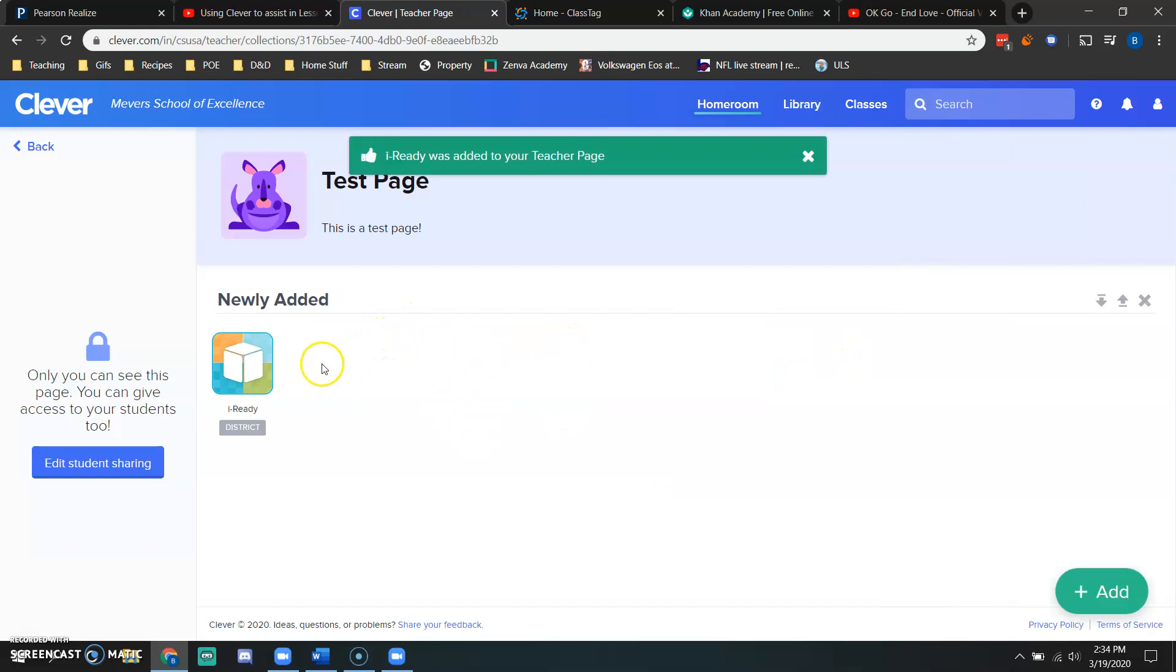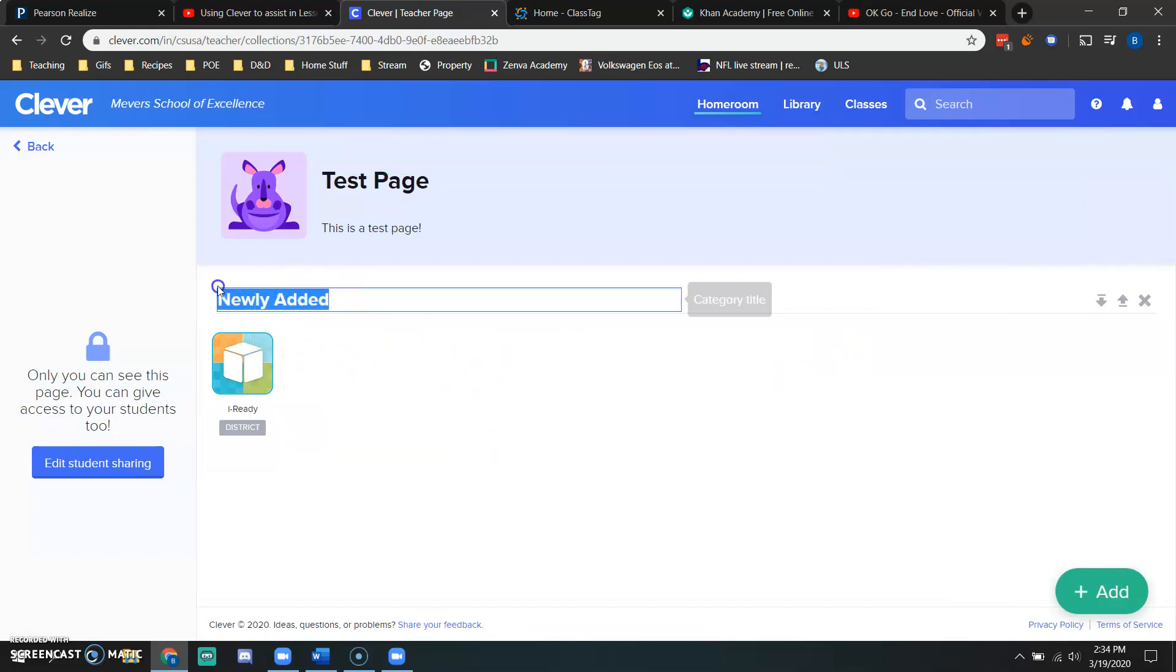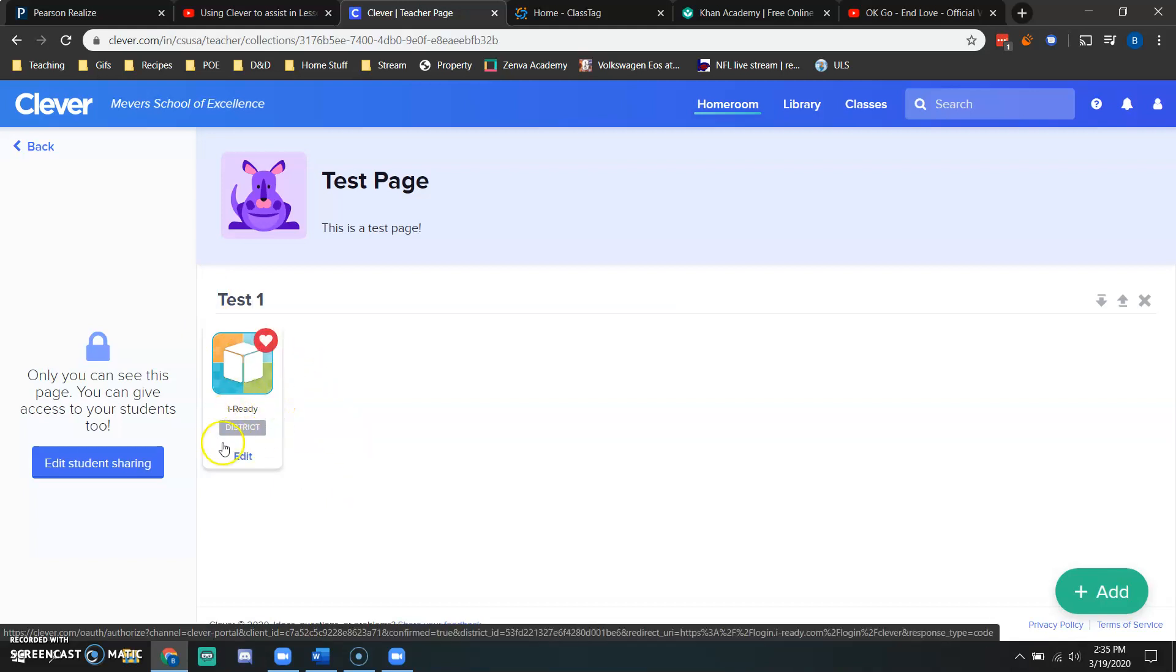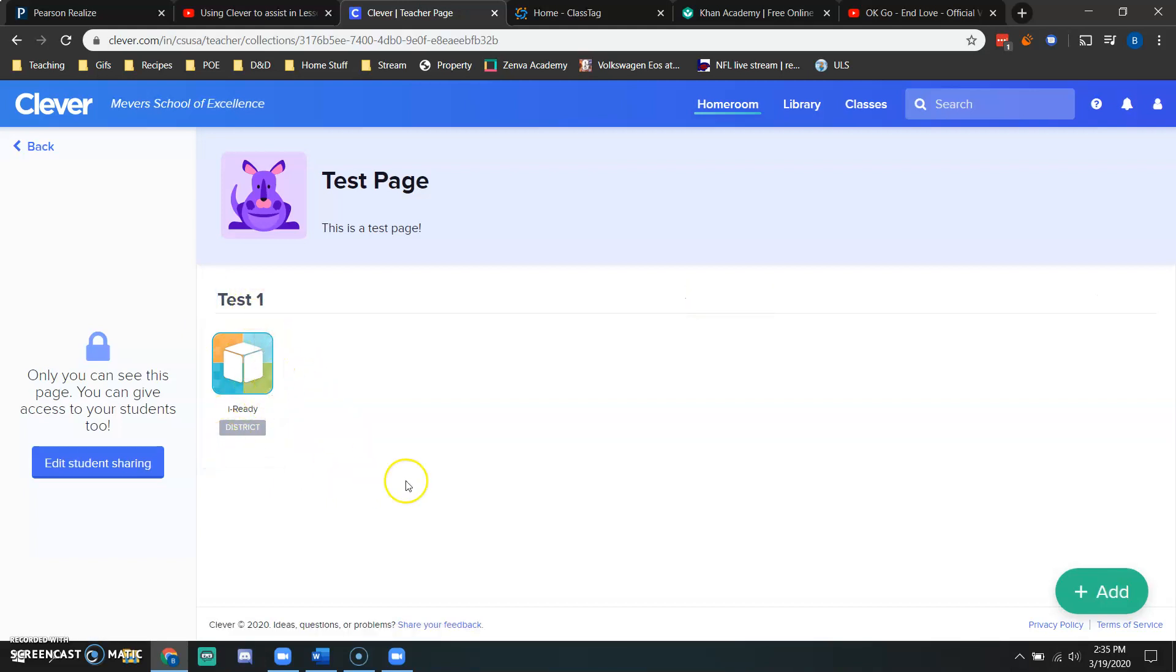Once I've added iReady, it automatically generates a category for me. So I'm going to rename this as my test one. Test one. And I have iReady in this category.